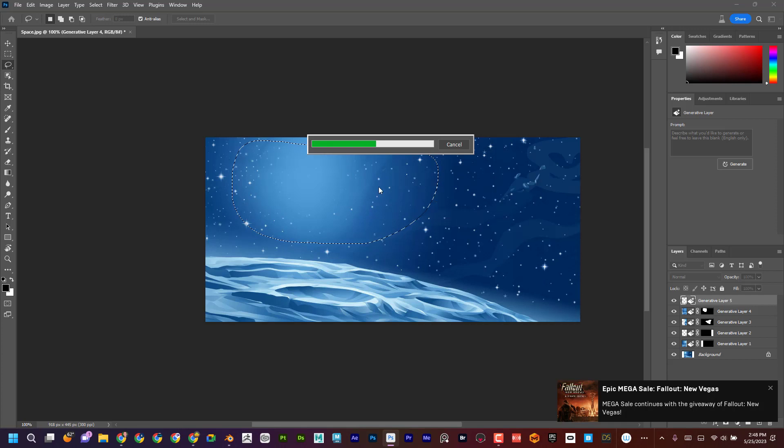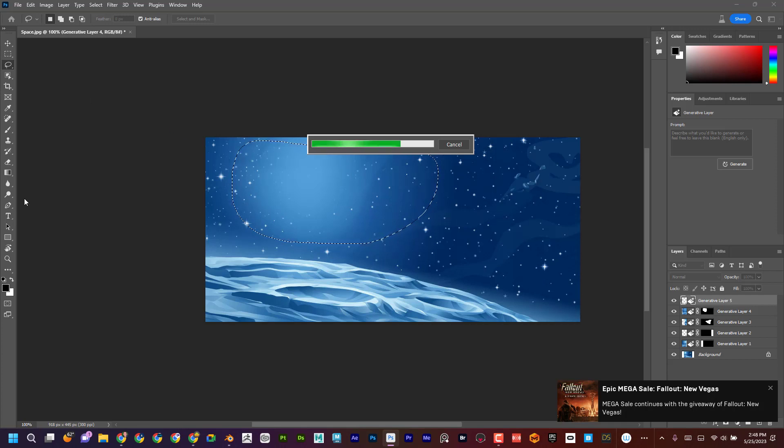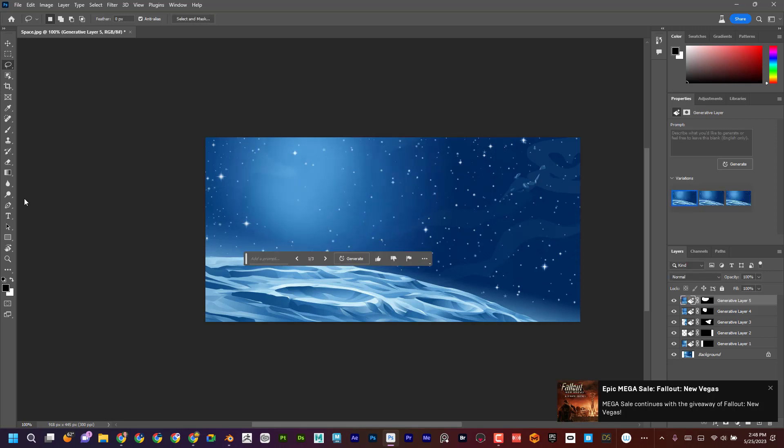And let's not forget that if I wanted to use my Photoshop trickery and skills, I still can because I'm in Photoshop, right? Okay, super cool.